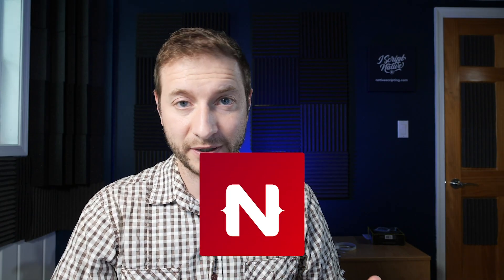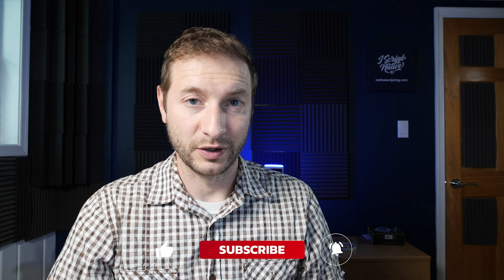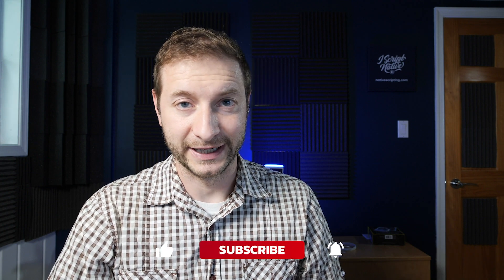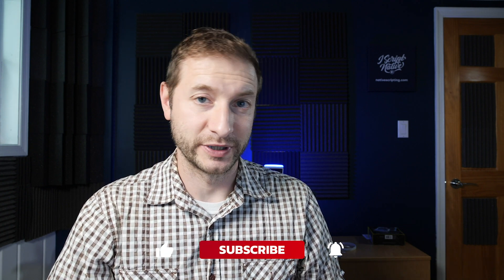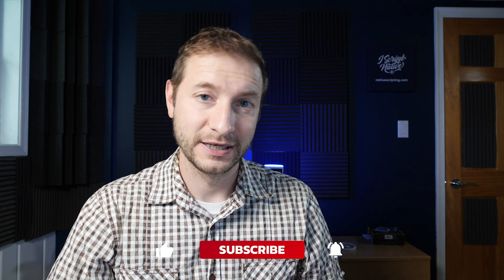Hey everybody, welcome back. My name is Alex and if this is your first time here, click subscribe to get all the latest NativeScript tips, tricks and tutorials right here on this channel.